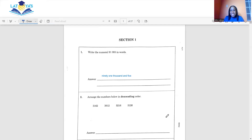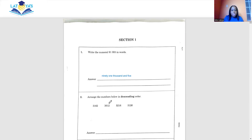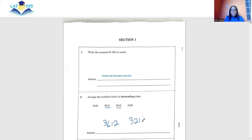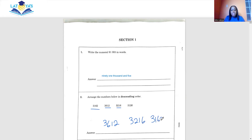The second question says change the numbers below in descending order. Descending order means from the biggest to the smallest. So the first number we're going to write is 3,612, then 3,216, then 3,162, and then the last number will be 3,126.